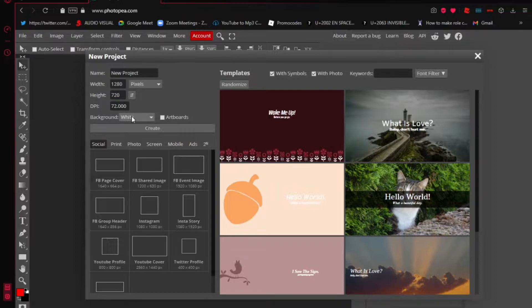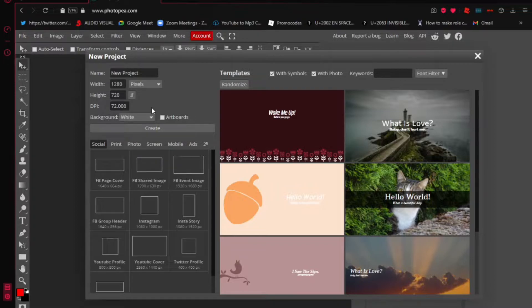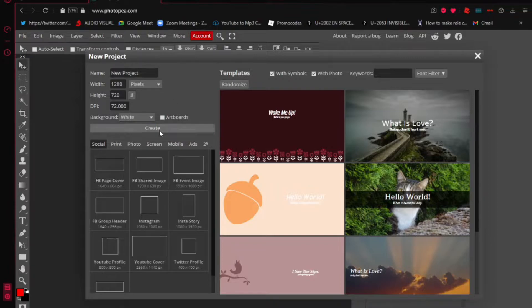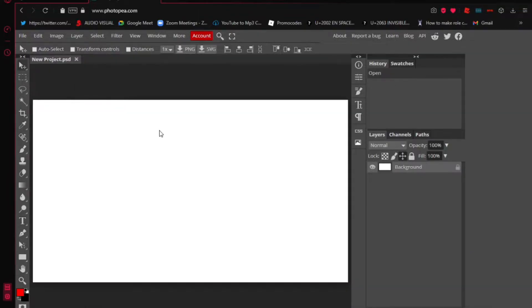The background should be white — it doesn't really matter because it auto-selects for you. Set it to white and then click 'Create'. Once you click that, it'll pop up a white background filled with nothing.